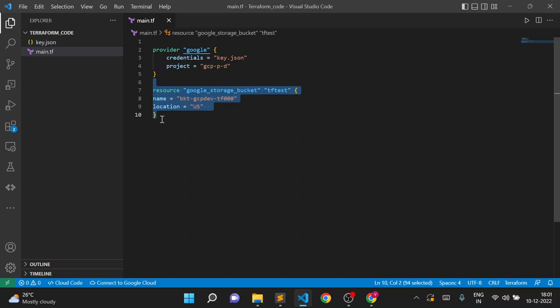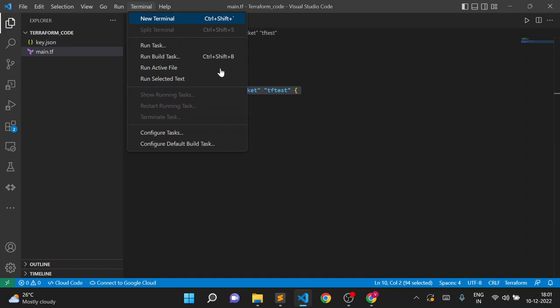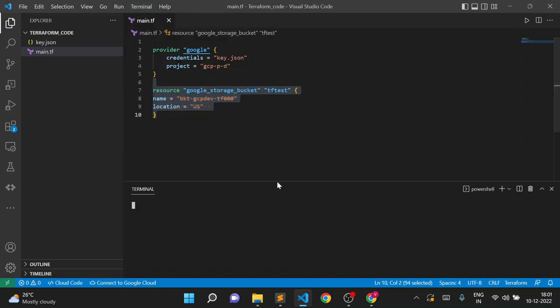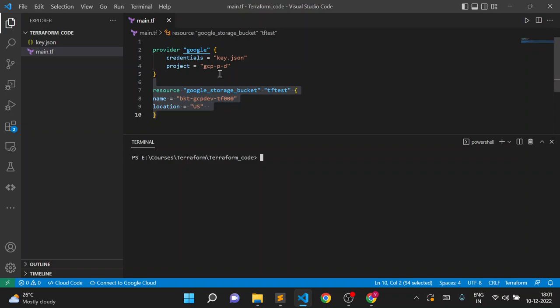First, we should understand what a provider is. Providers are nothing but plugins which are used to interact with a target API. So if we are creating a resource on Google Cloud, our target API will be the Google Cloud API. If we are creating a resource on AWS using Terraform, our target API will be the AWS API.